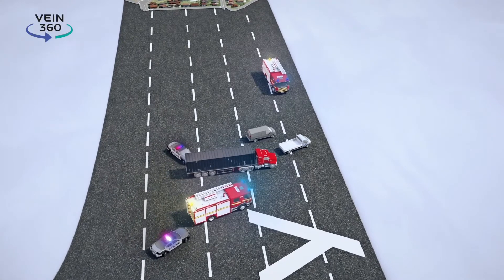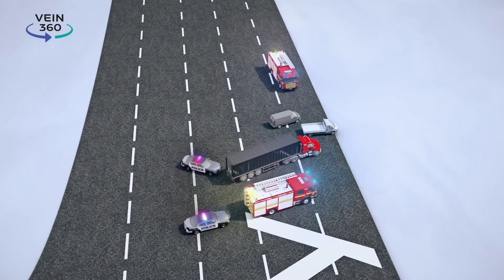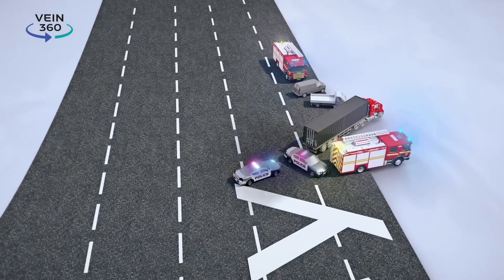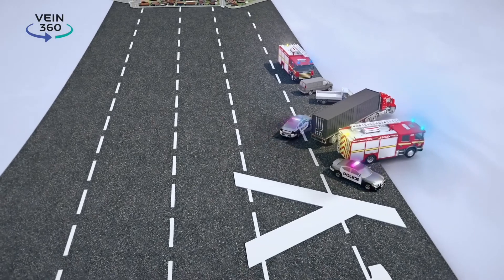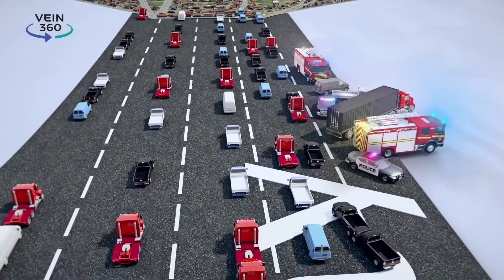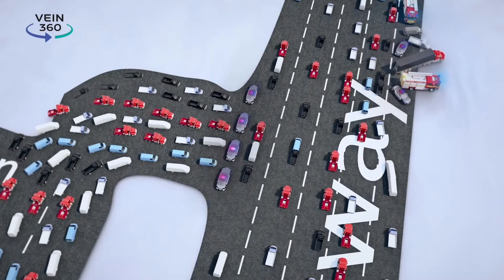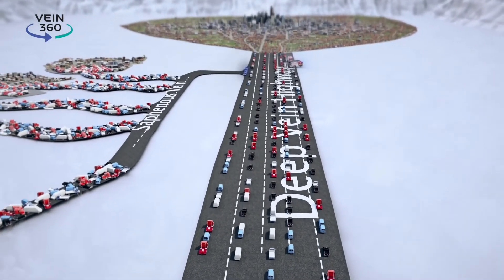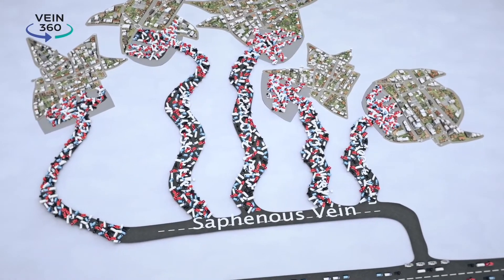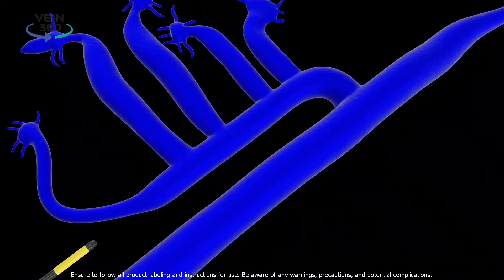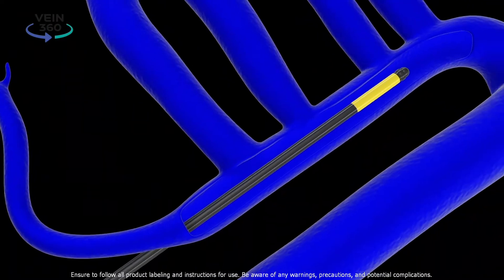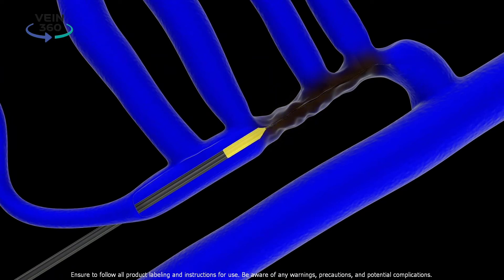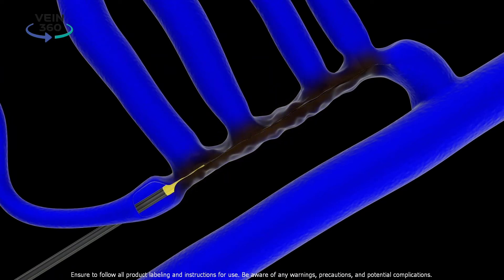There are two ways to fix the problem and redirect all of the cars back in the right direction. The first is to open more lanes on the highway. We widen the Deep Vein Highway by performing Deep Vein procedures. But widening the highway is often not necessary. The second way would be to close Saphenous Street. When Saphenous Street is closed, all of the traffic remains on Deep Vein Highway. This relieves the pressure on varicose vein streets and spider vein driveways. Closing Saphenous Street is the essence of superficial venous treatment. Procedures like endovenous radiofrequency ablation and ClariVein are simple, minimally invasive treatments that close Saphenous Street.